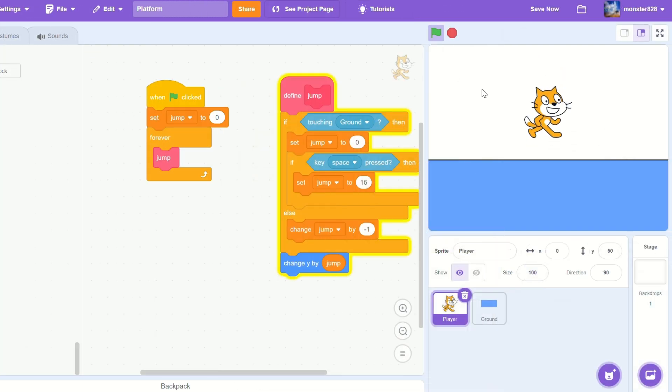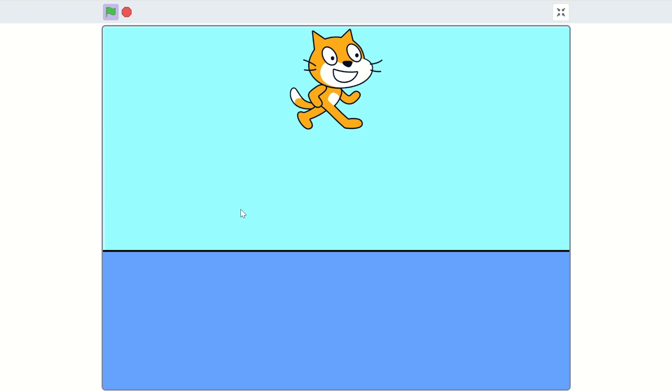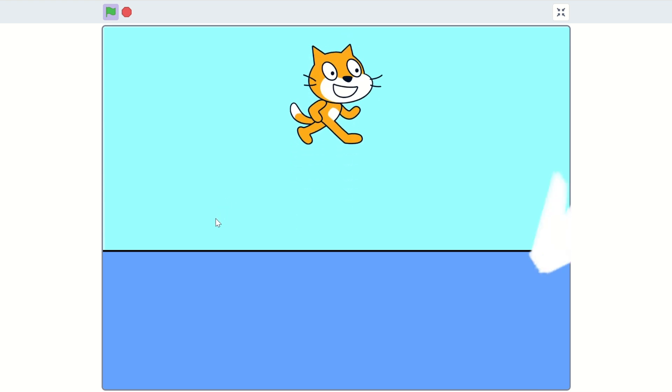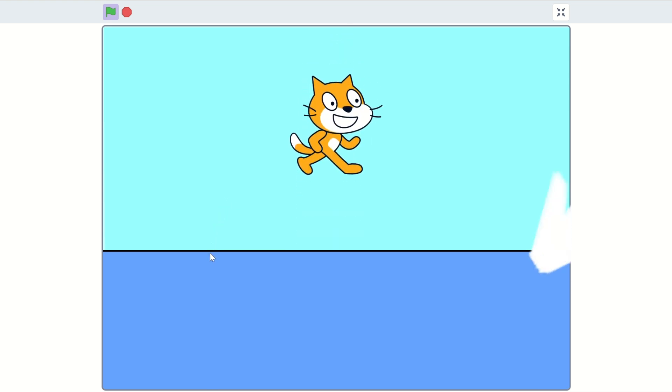And in the forever loop, we'll add the jump. And now we have an extremely nice jump.